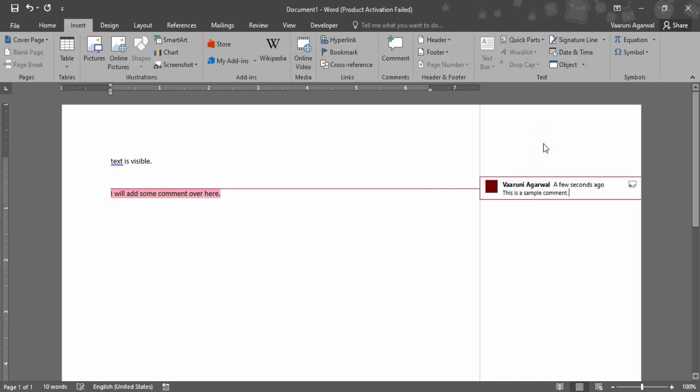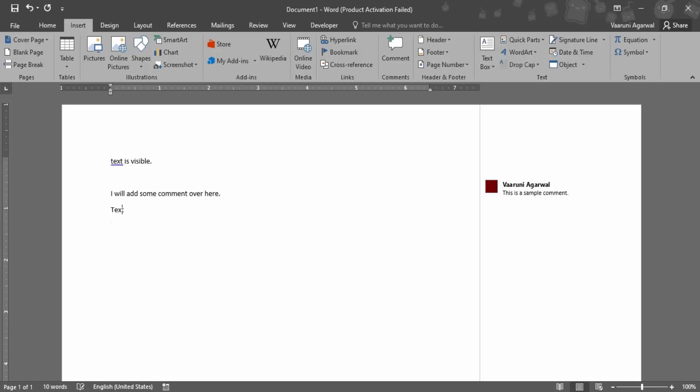Once you click off you can see that the comment highlight has been removed. Now you can add some text here, text is added over here, and you can just continue with your document as well.